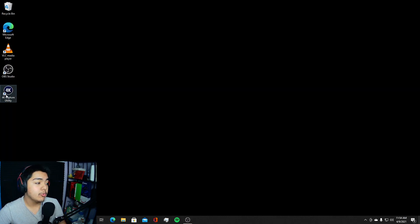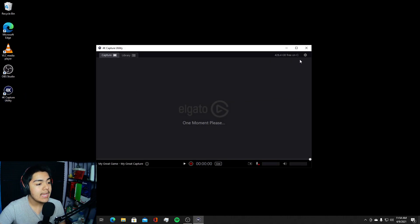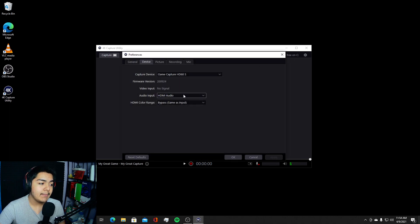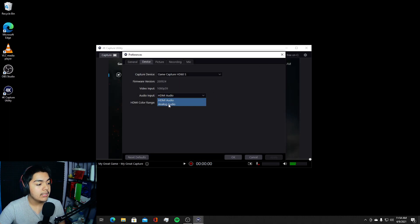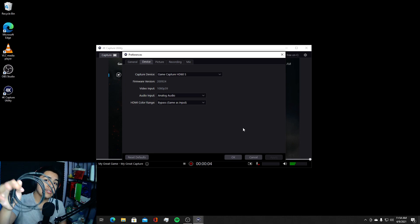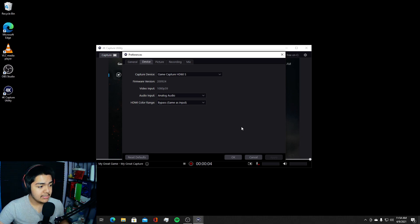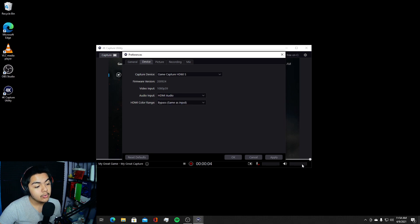On your computer, open your 4K Capture Utility or your Elgato software. You want to make sure you have the audio option set to HDMI audio. If you were using the chat link cable, you would have had this set to analog audio — but since we are not using the chat link cable, we're going to switch it to HDMI audio.